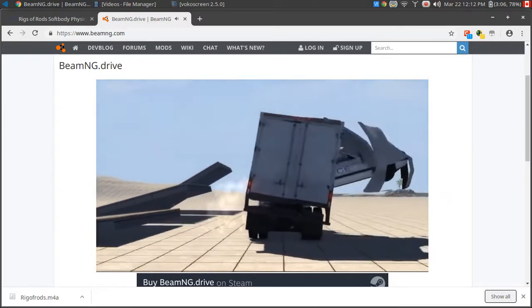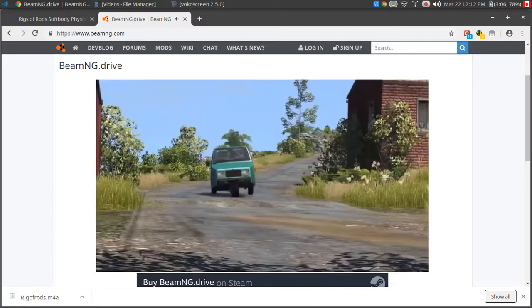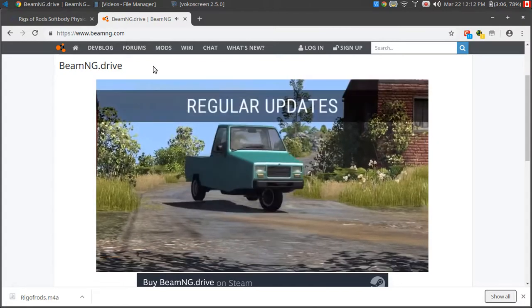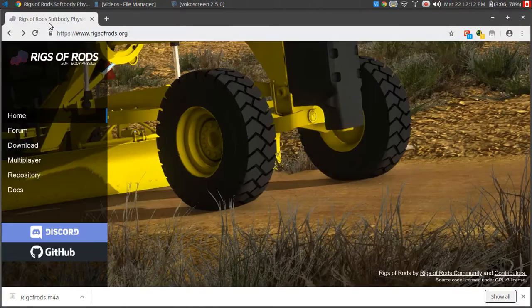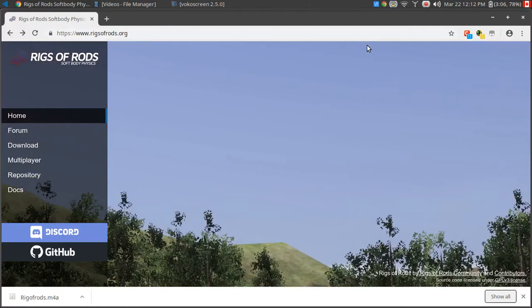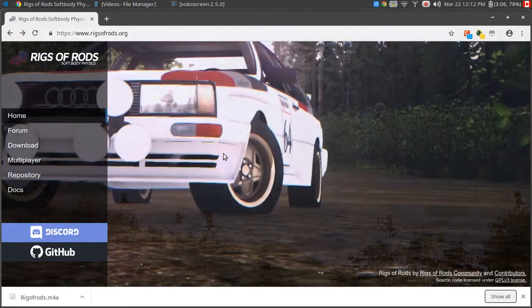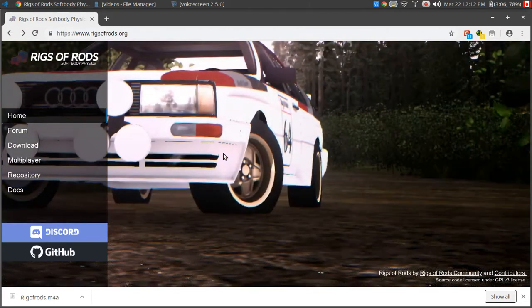So by looking around, I did end up finding out some people run what's called Rigs of Rods. Rigs of Rods is essentially the same idea as BeamNG. It's a little bit more simple, but it does work on older hardware. And the beauty of it is it's open source — it's free.